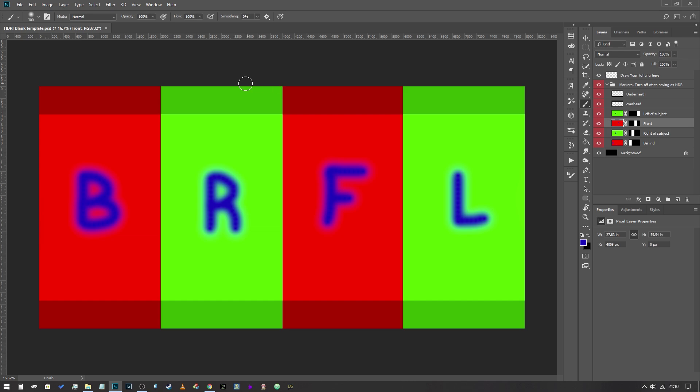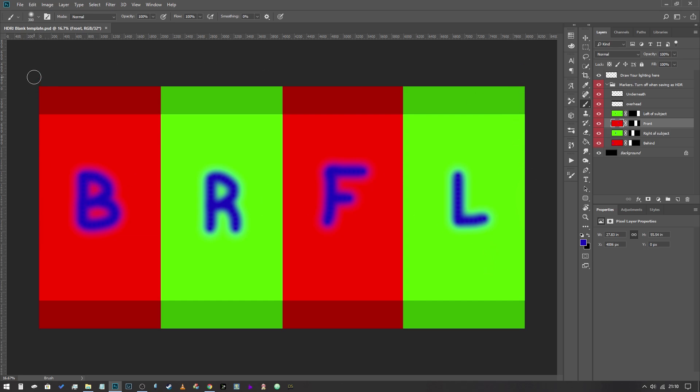So here we are, we've got the template and you're looking at the same screen that I am more or less. What essentially we've got here is colored markers along an 8,000 pixel wide image. So this is an 8k HDRI which is perfectly fine for what we're using it for because we're not going to be drawing this into our renders, so this is only going to be used to light our subjects.